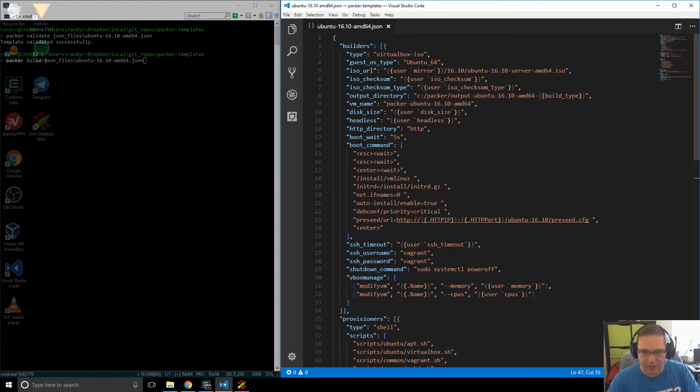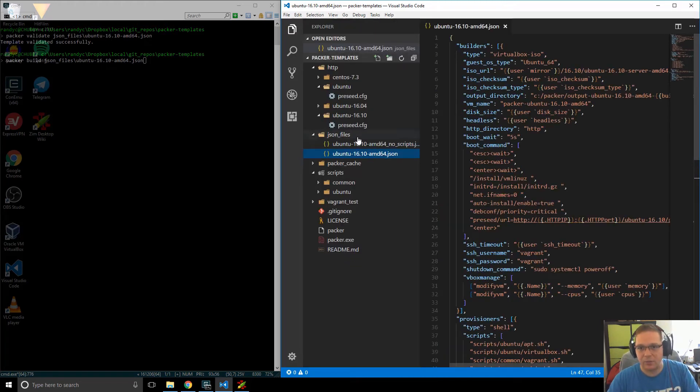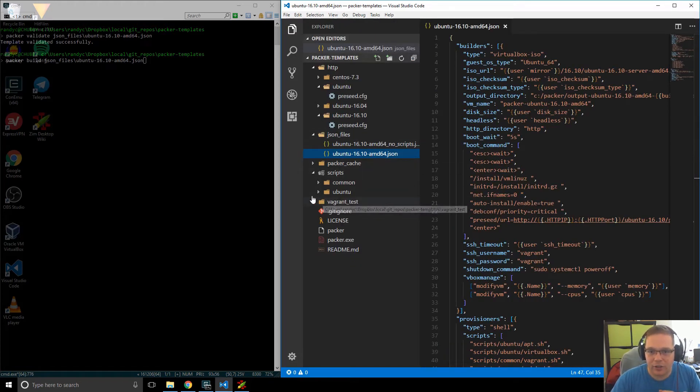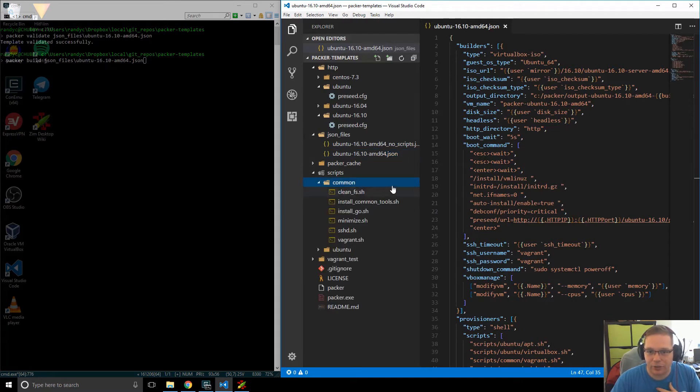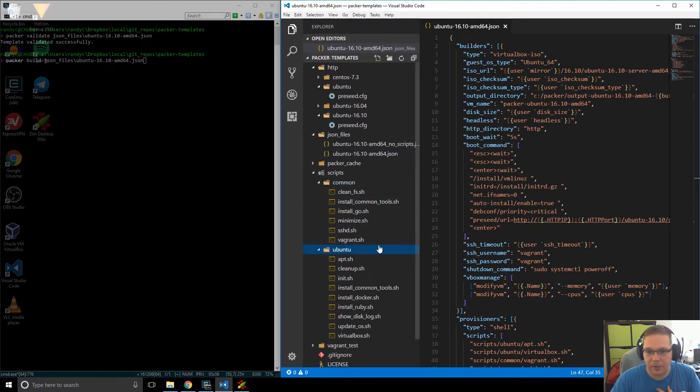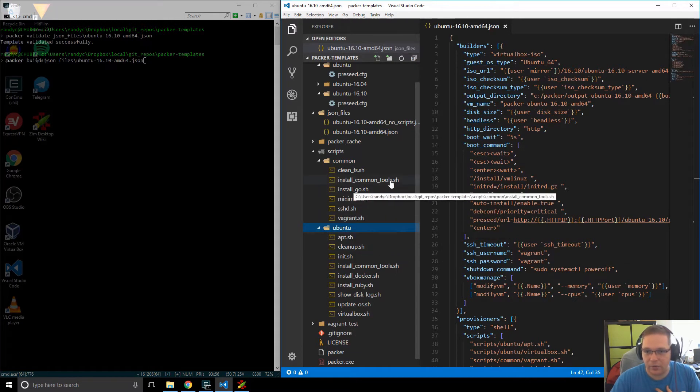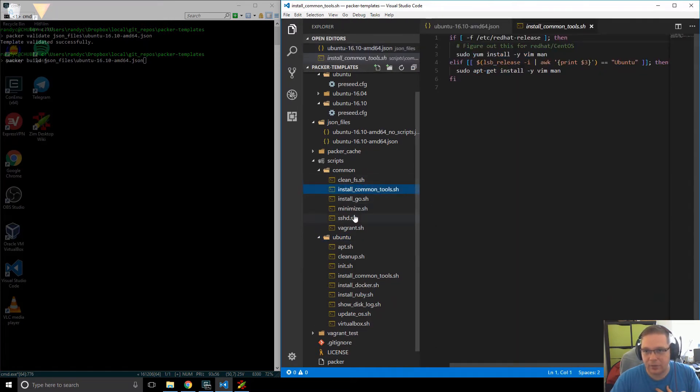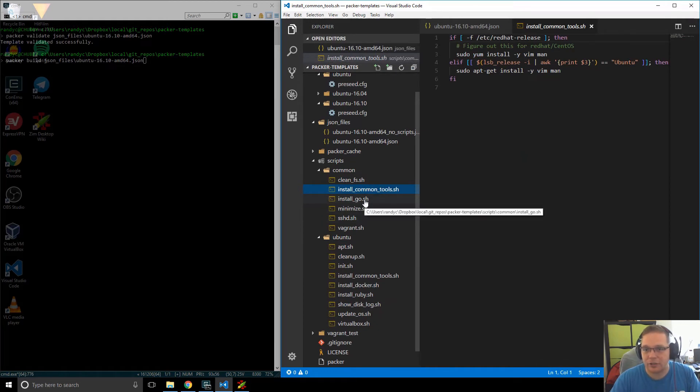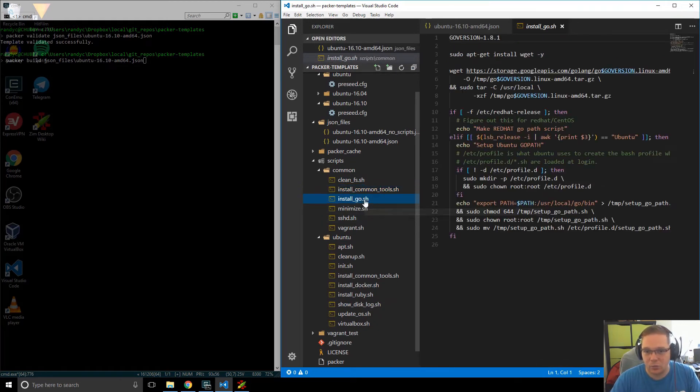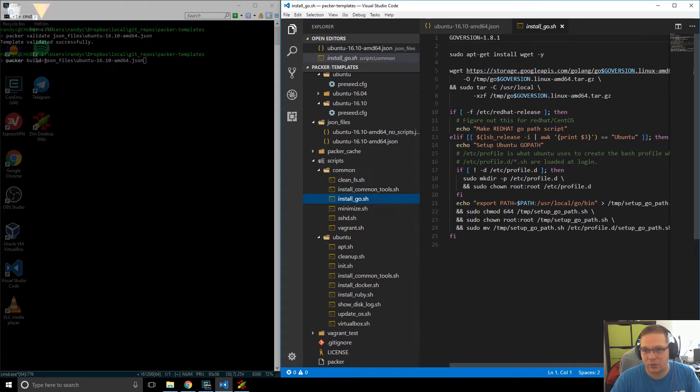So, let's go take a look at what our scripts actually look like. So, you can see I've got a bunch of common scripts over here, and a bunch of Ubuntu-based scripts over here. Now, they're really easy bash-style scripts, so if you know any bash, you can do this. It's really, really easy. So, here's one to install Go.